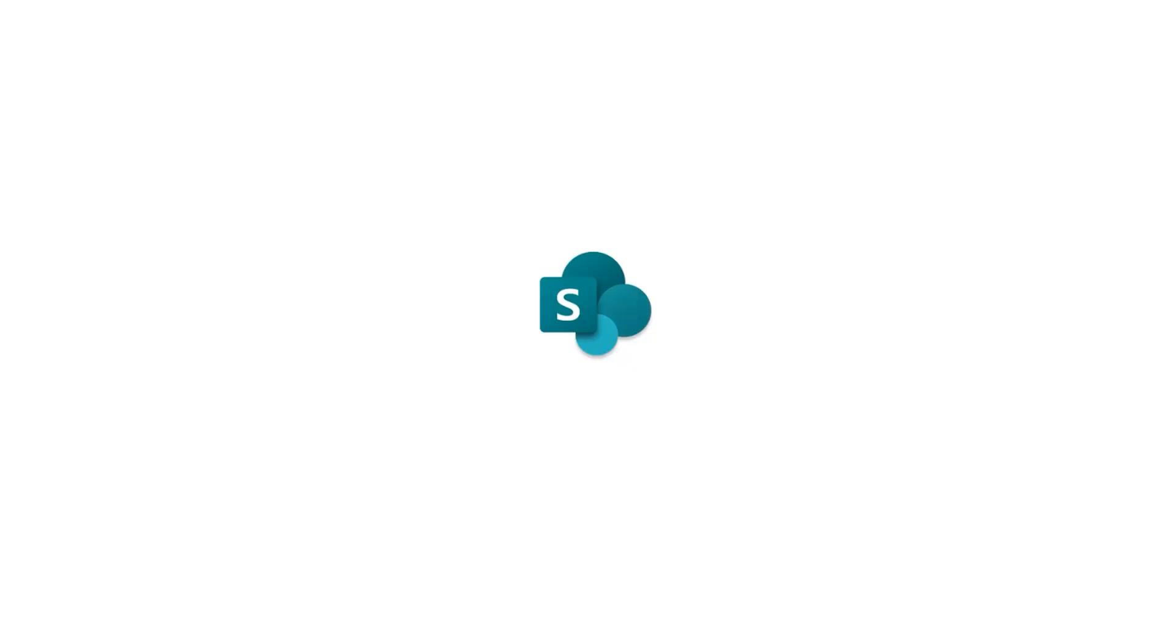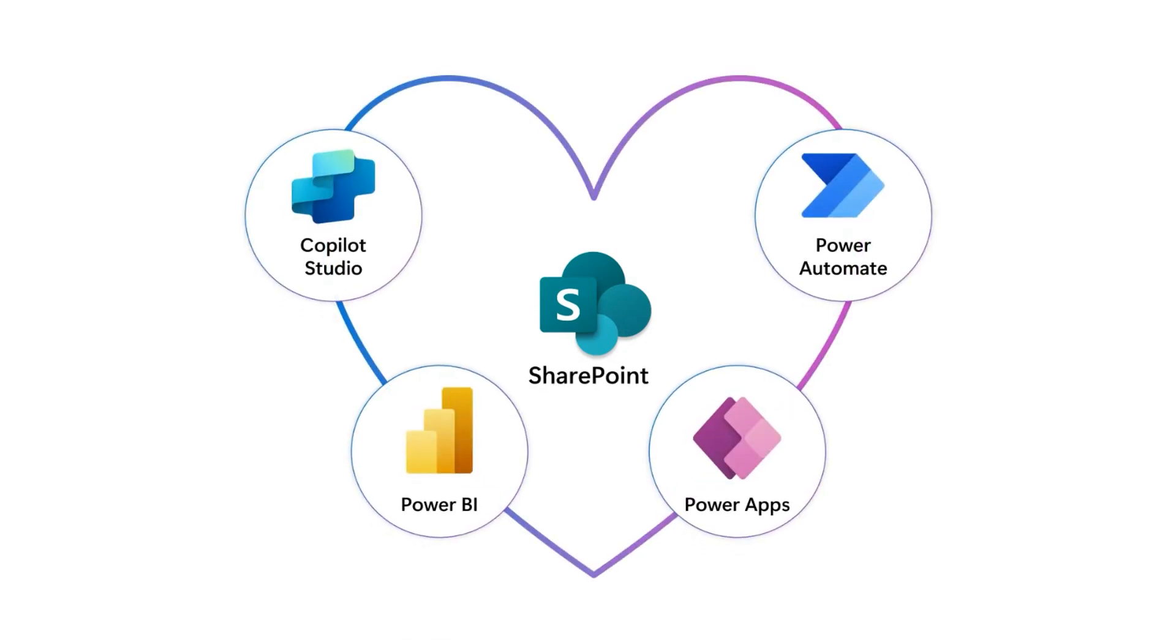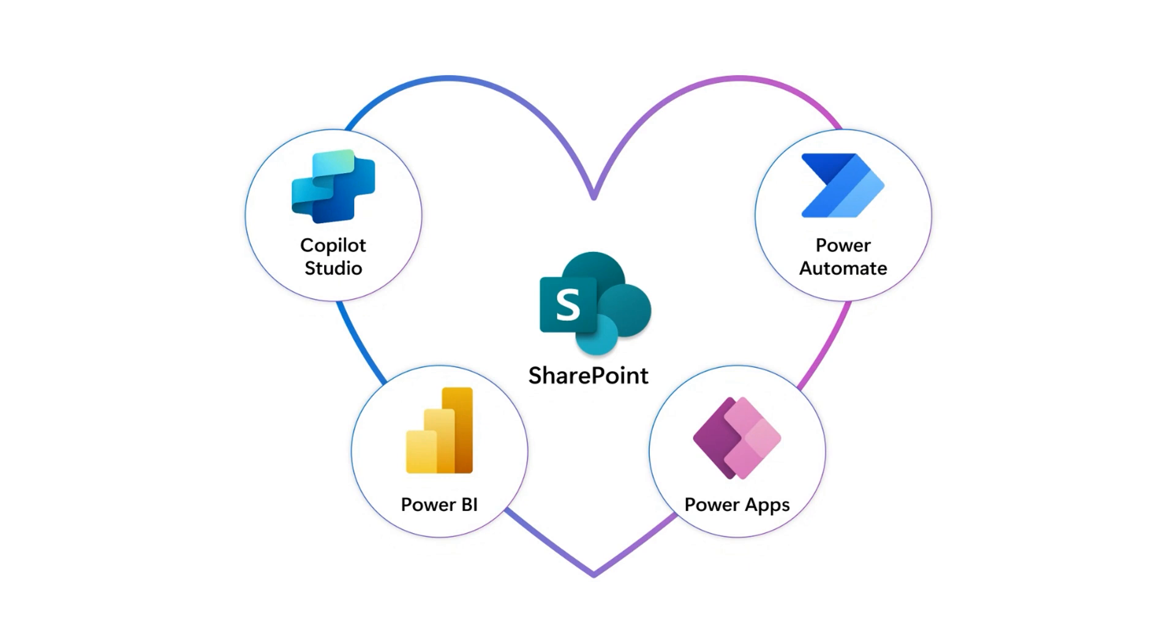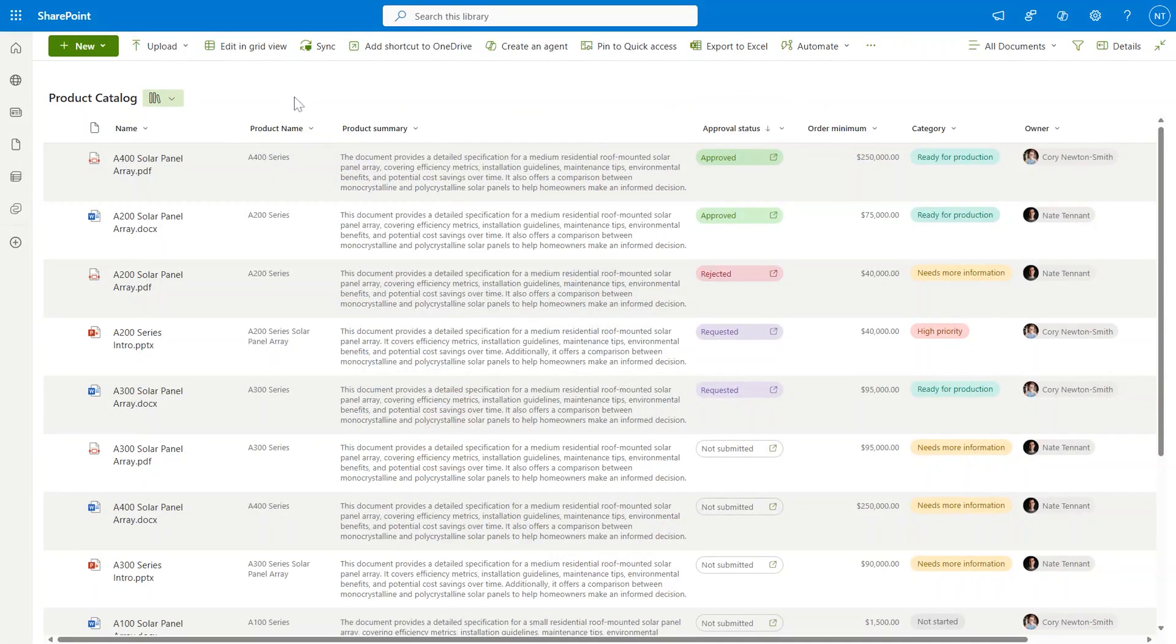Before we talk about automation in SharePoint, we have to mention the great partnership we have with Power Platform, giving you native integrations as well as the ability and the full ecosystem to extend your solutions even further. Let's jump back into the demo with our document library. I'm back in our product catalog and you can see the rich metadata powered by autofill for both the product name and the product summary.